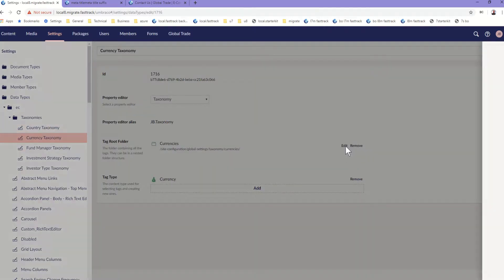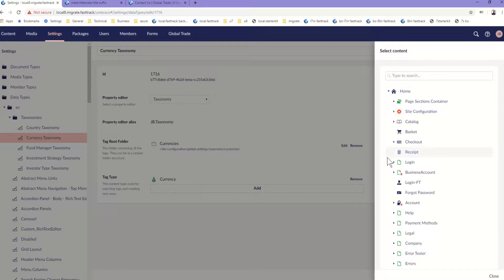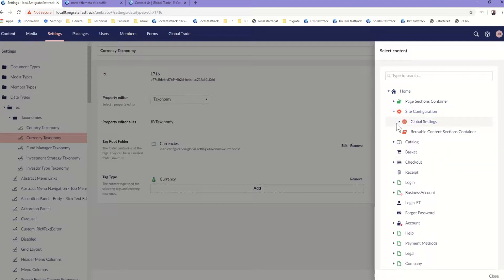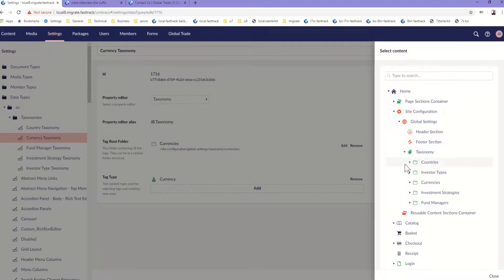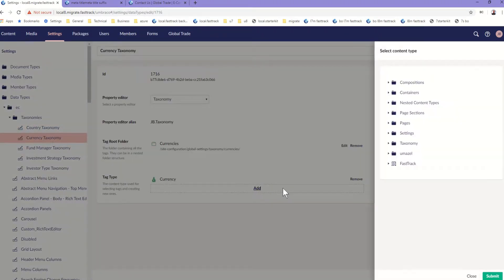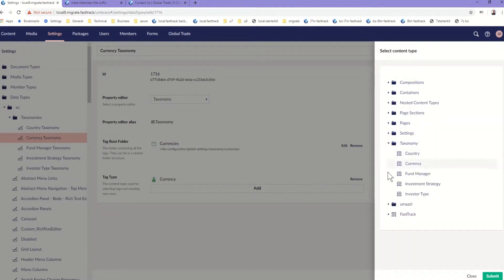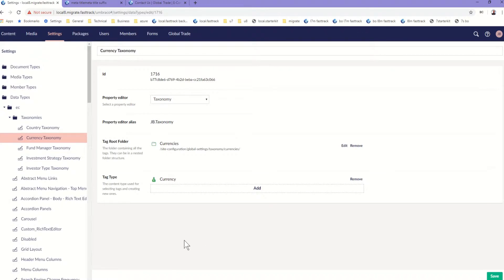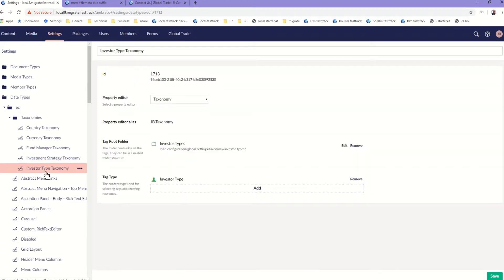So we'll see that the next one is based on the same property editor — we just pick a different root folder for that. We can see taxonomy currencies for that, and the title of the tag item is based on the content type so we let the user choose the tag type. Each of these five data types are defined and then we use those five data types in a document type.